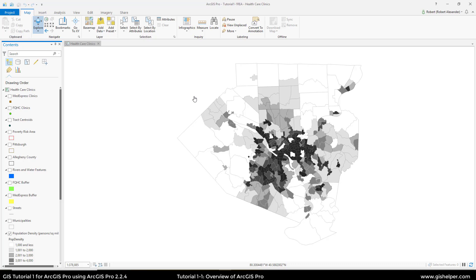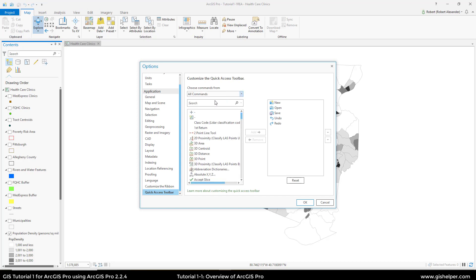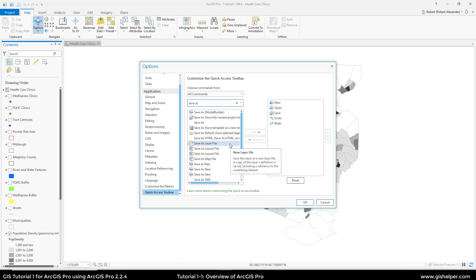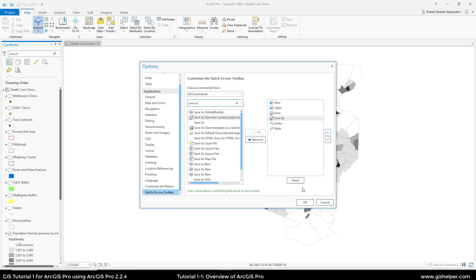Oftentimes you're going to want to create a copy of a project — you might want to send it to someone, change the name, or create a backup in case you make any mistakes. So you can go up to the little drop-down next to our Quick Access toolbar and go down to More Commands. Right now we only have New, Open, Save, Undo, and Redo. If we go to All Commands, we can type in Save As, and that will bring us to what we need. You're going to hover over the options until you find Save As — save a copy of the ArcGIS project file to a new location or with a new name. Click on that, then click Add, and now it's been added. Let's move it up next to Save, then click OK.